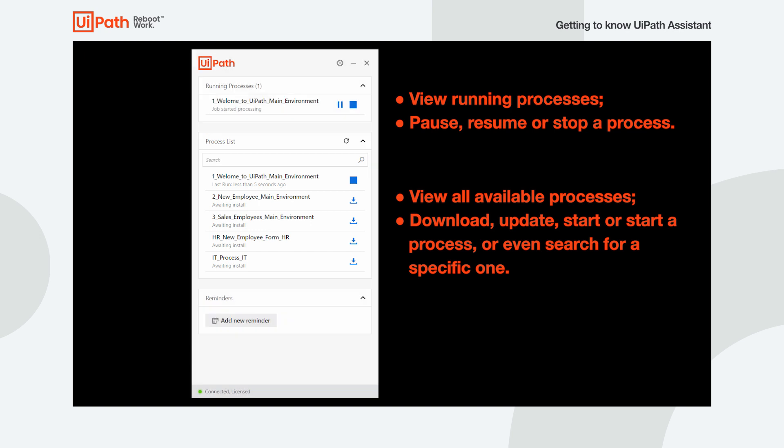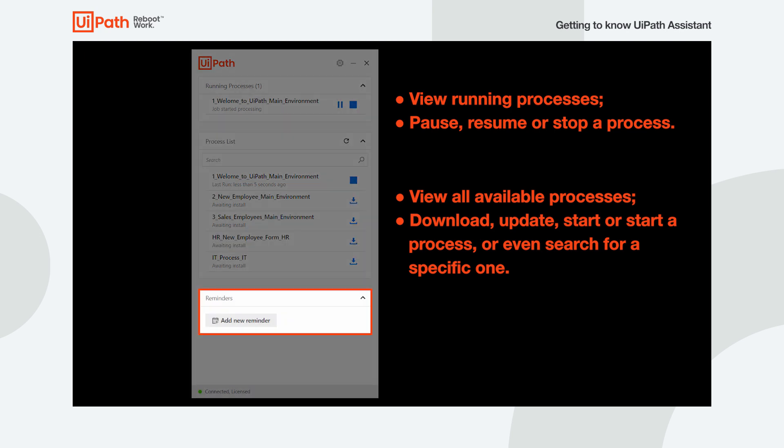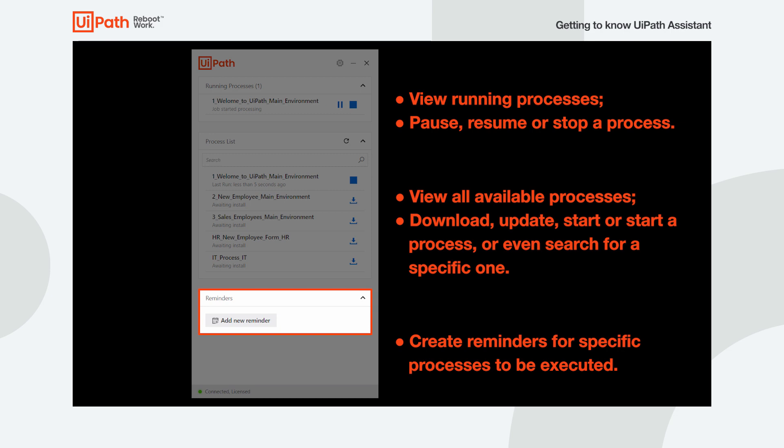Last but not least, the Reminders widget enables you to create reminders for specific processes you want executed.